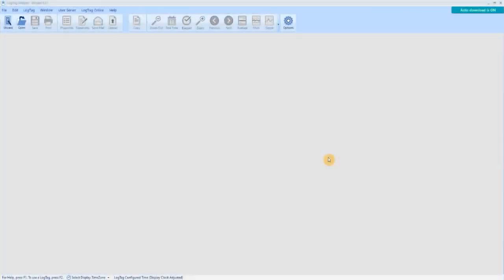Connect your logger to your PC. Open the LogTag Analyzer 3 application.